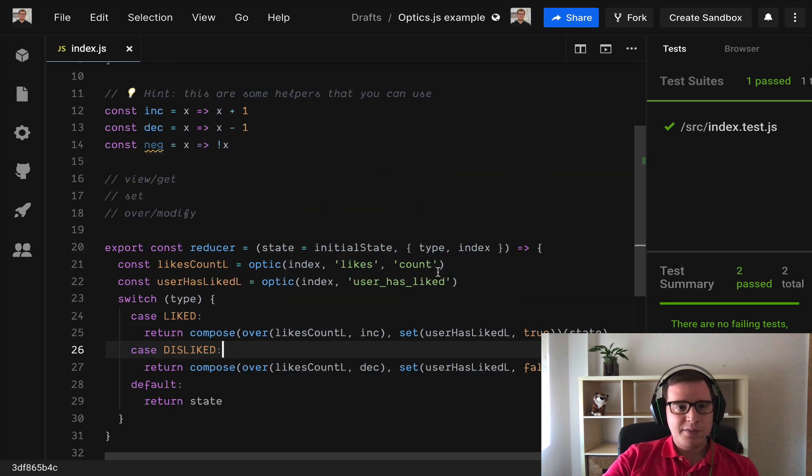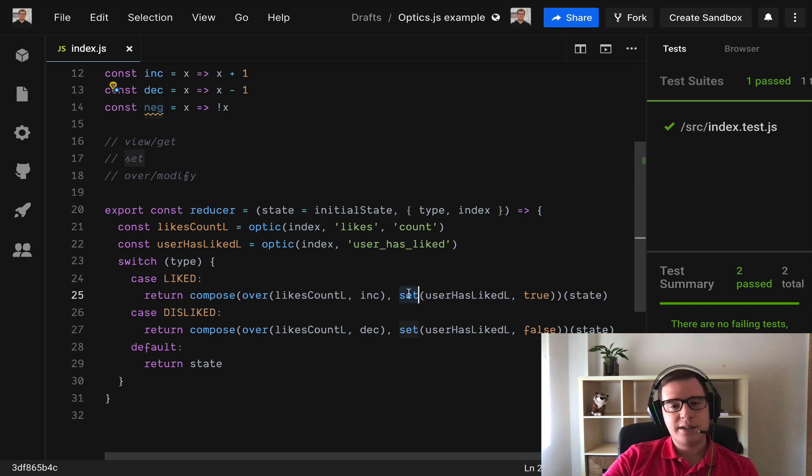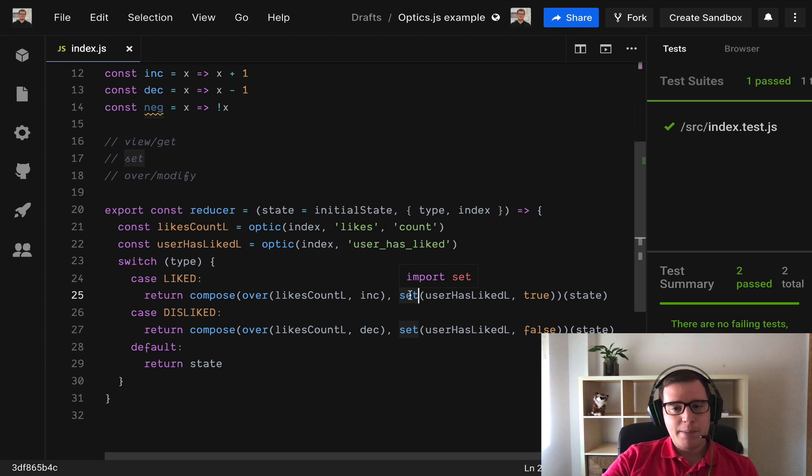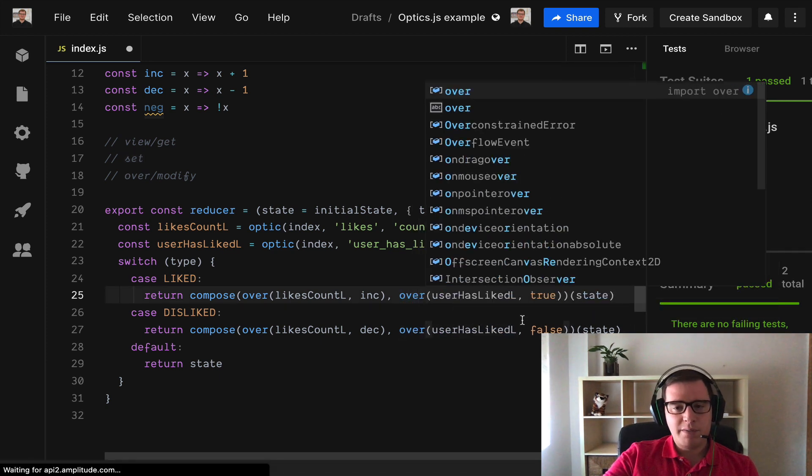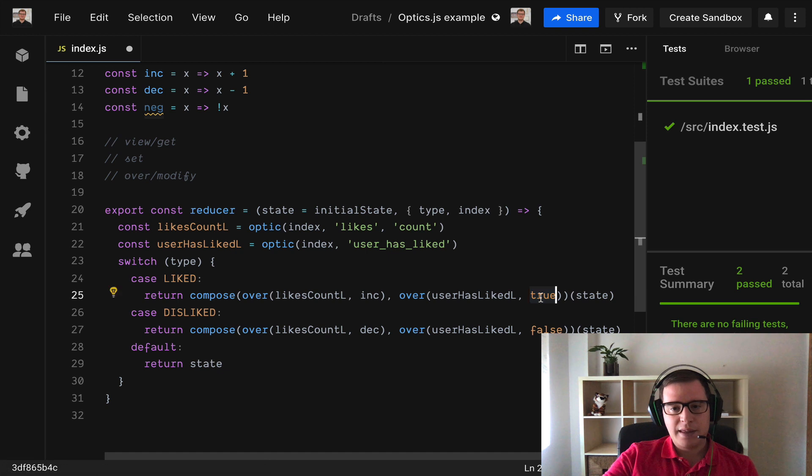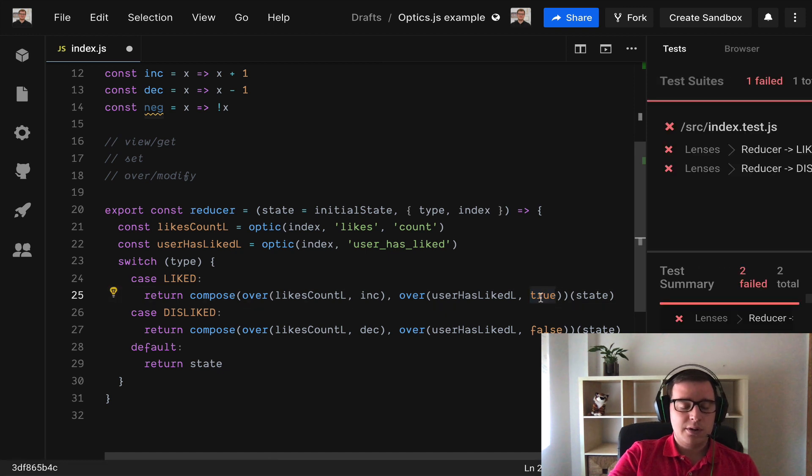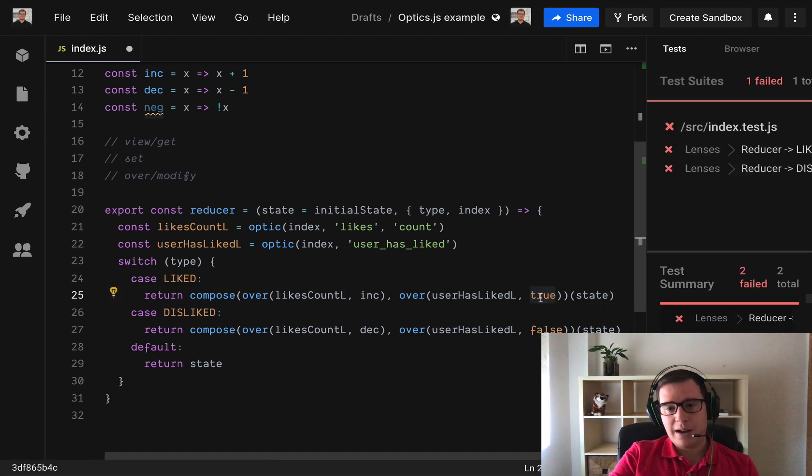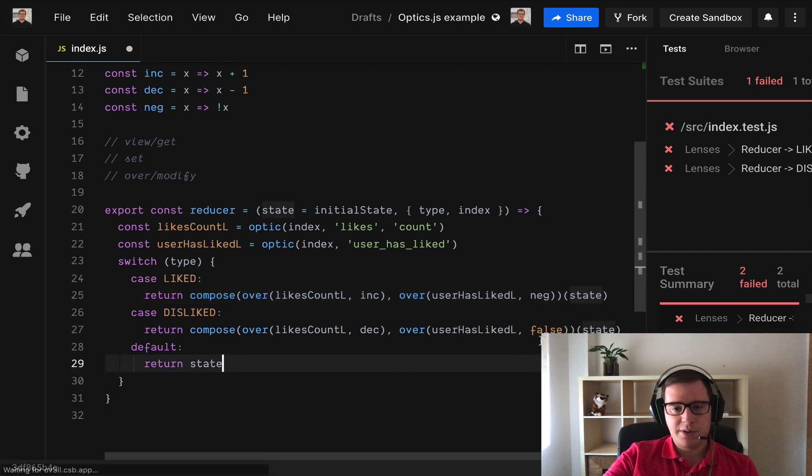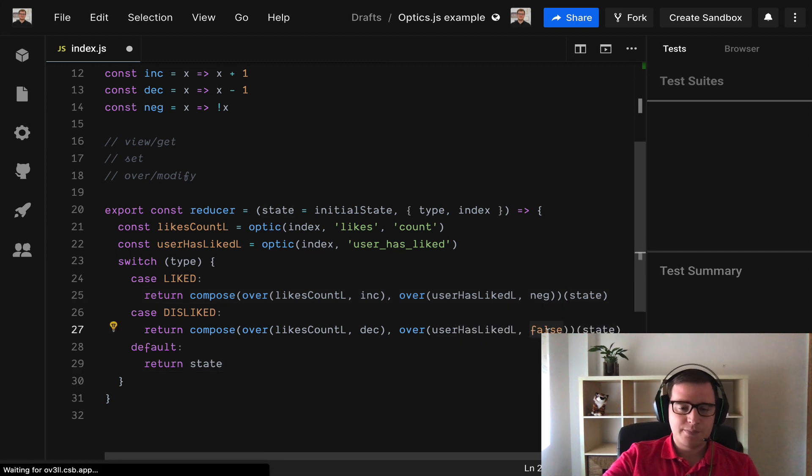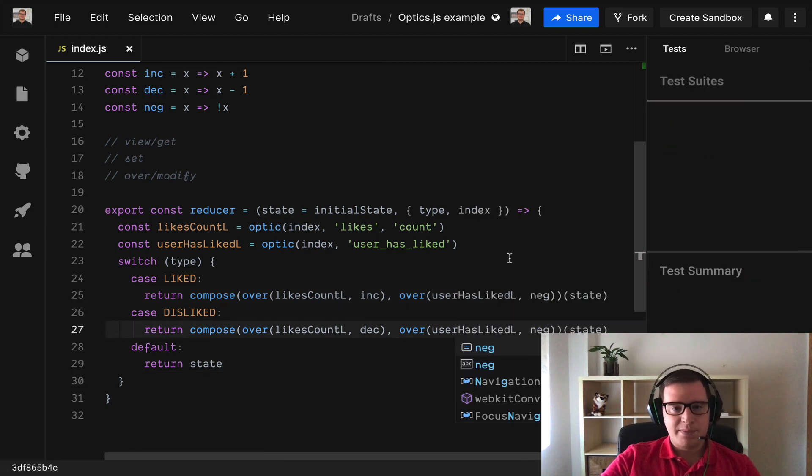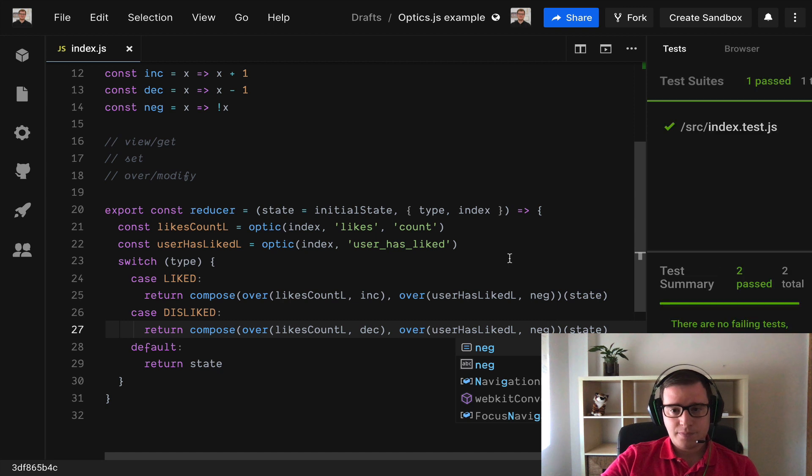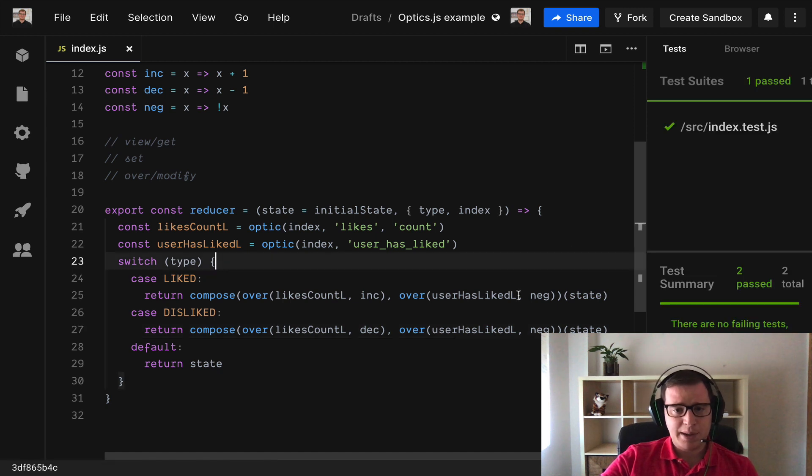But you might have noticed that we have a negation function here. So why not instead of using set we can say maybe that we want to use our other function and then if it was true it's going to be false the new value and if it was false it's going to be true. So we can use exactly the same function. And you see the tests are passing.